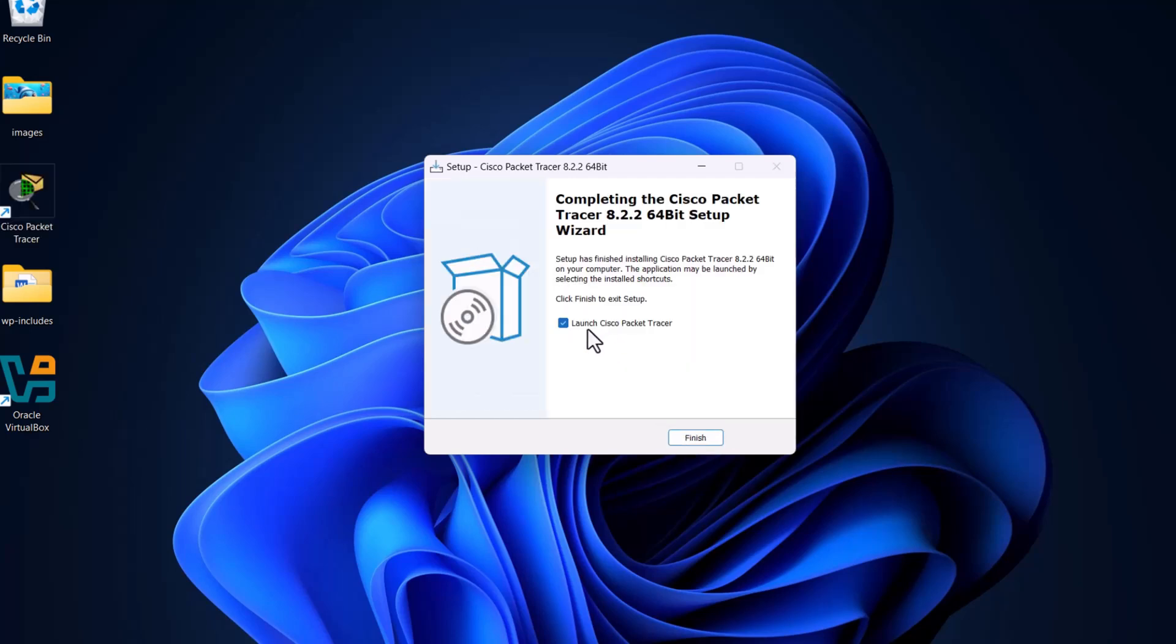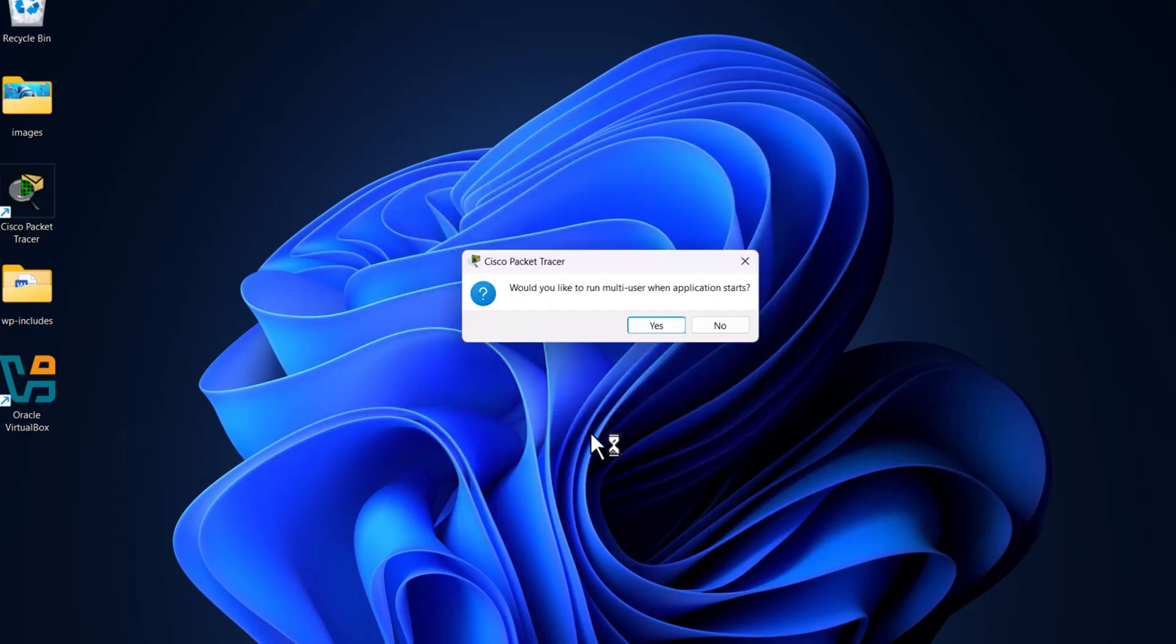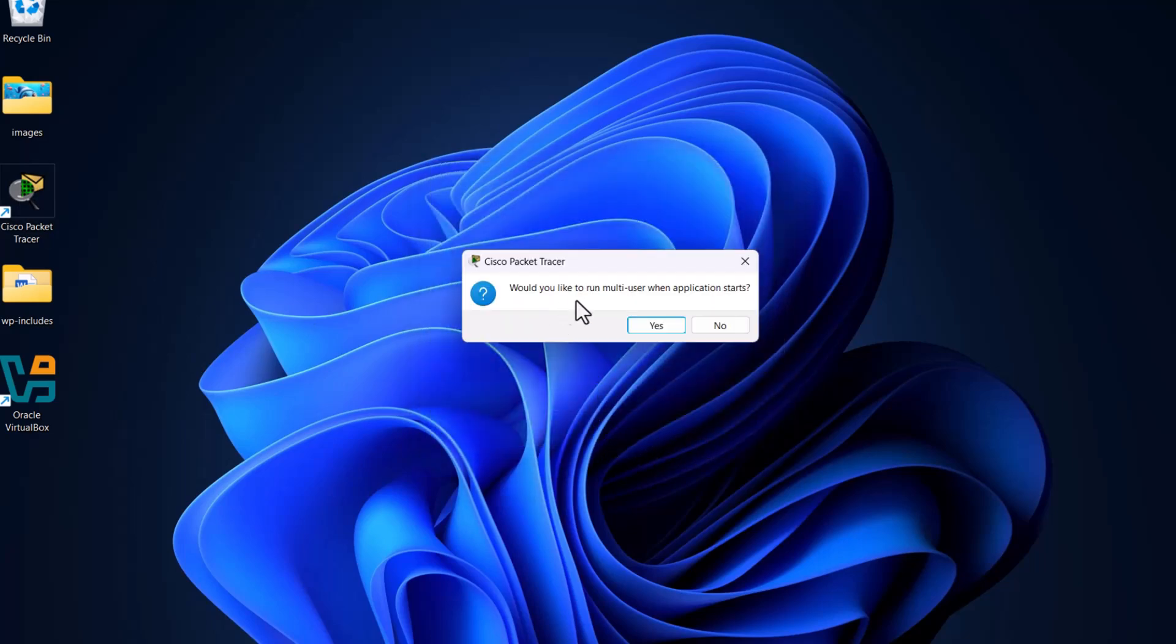This window will open, and here you can see that you now have a desktop icon of Cisco Packet Tracer where you can start it. Click on finish. Would you like multi-user? Click no.